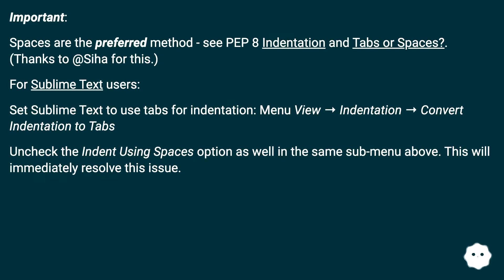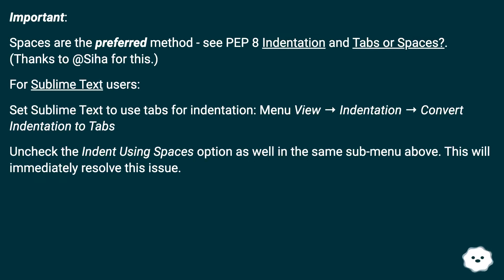Important. Spaces are the preferred method. See PEP 8 Indentation and Tabs or Spaces. Thanks to @Siha for this. For Sublime Text users: